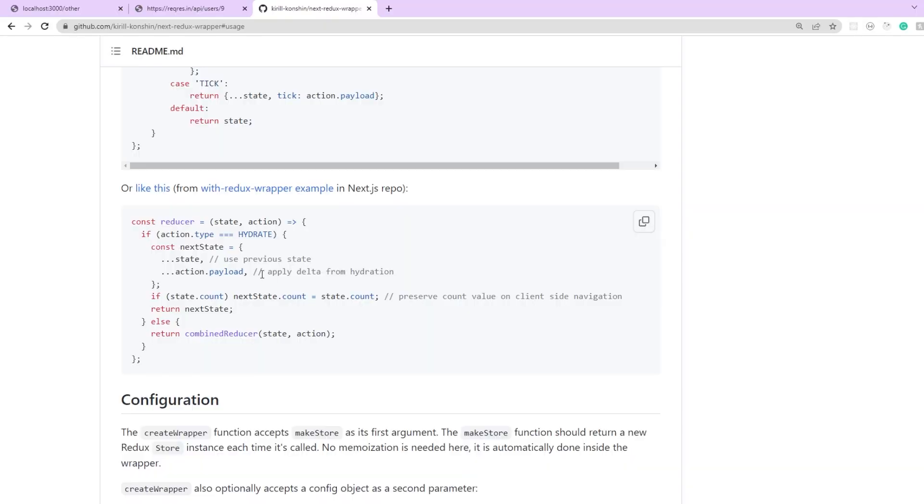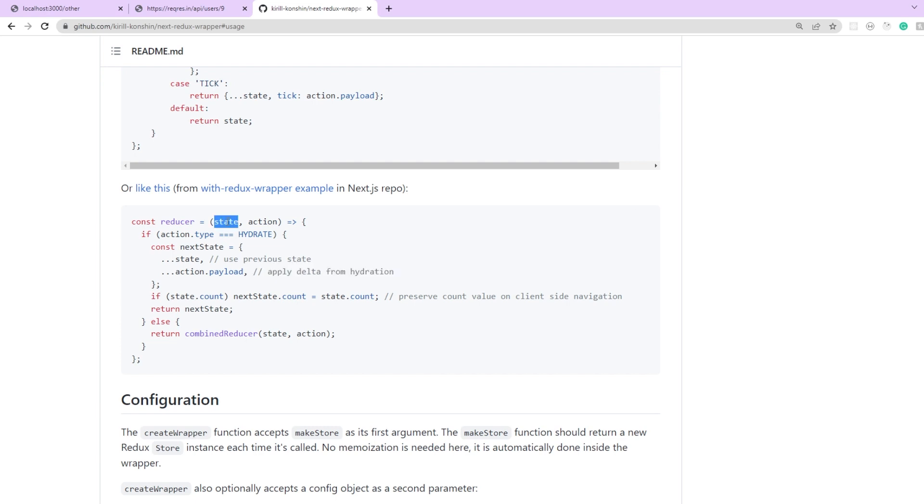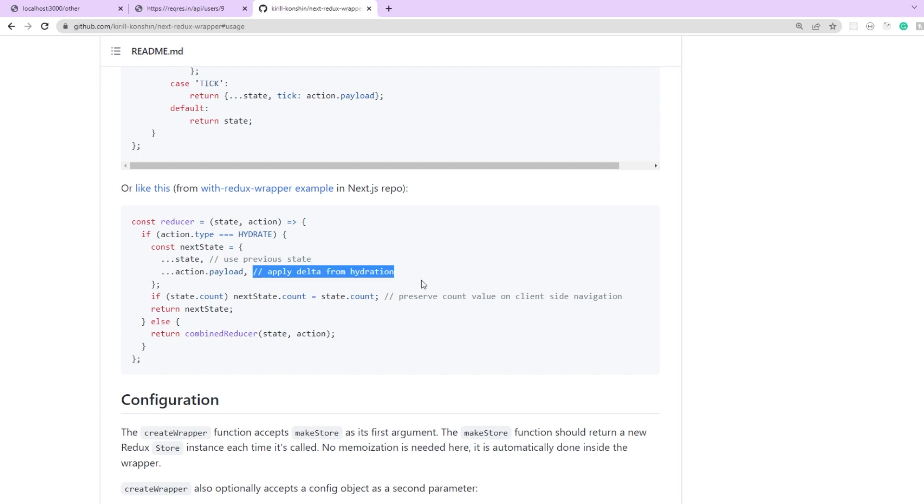So here in the documentation you can see that the incoming state to the reducer represents the previous state and then action.payload has the server side store with the newly fetched data and the comment mentions that we're applying the delta from that to the client store. So basically we're just hydrating the client store with our newly fetched server side store values.